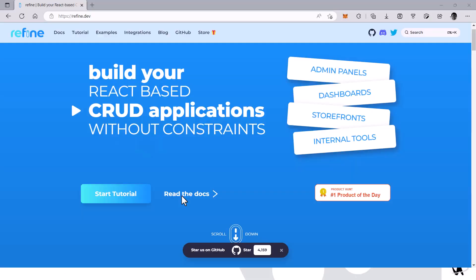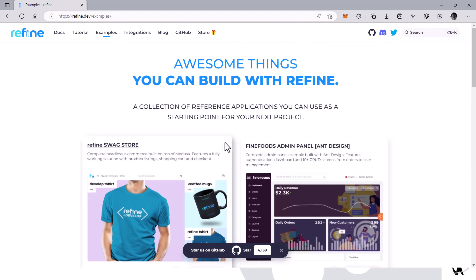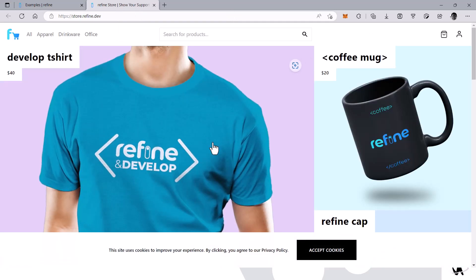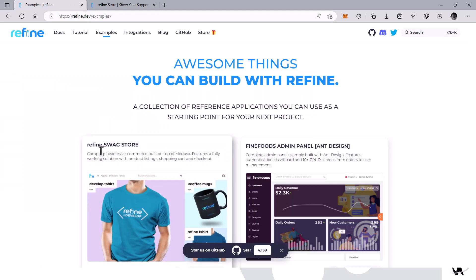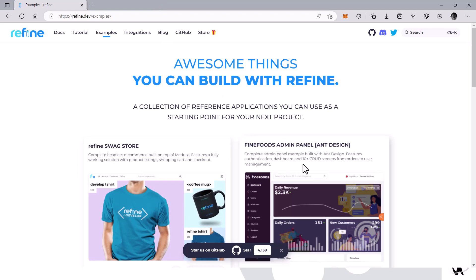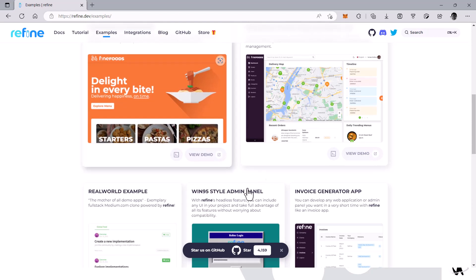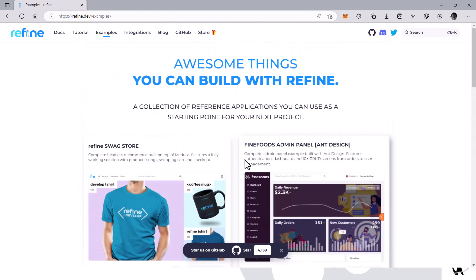Now let's take a look at the website. They have built a pretty interactive website. We want to see examples that have been built with Refine — this is their own Refine swag store, which was built with Medusa, an open source e-commerce platform. As you can see, this is another application showing what you can build.